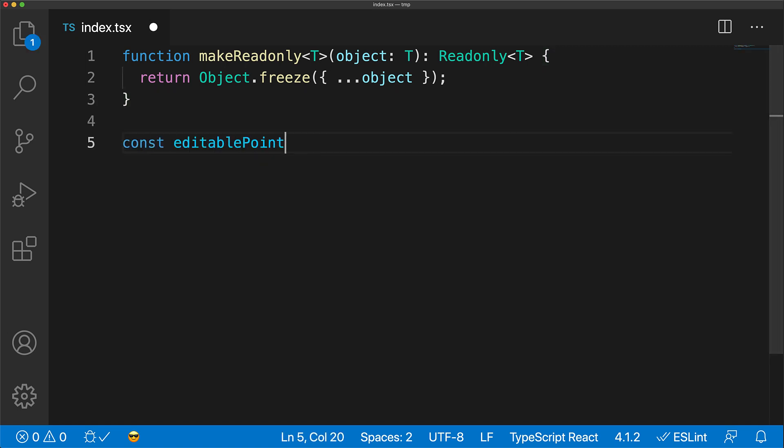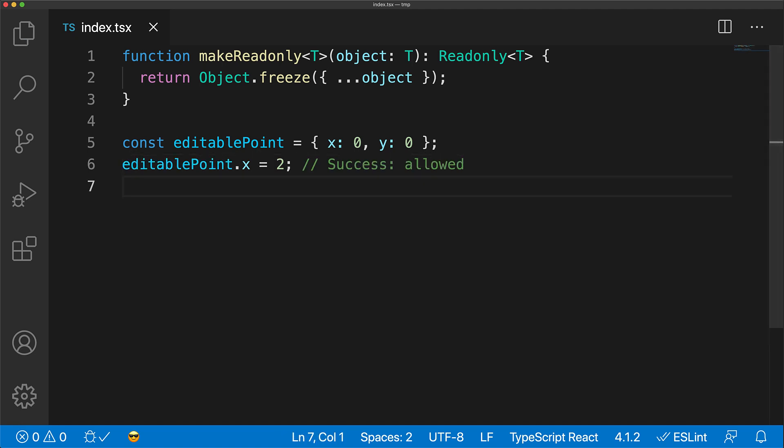Now we have an editable point with members X and Y, and you can see that we are allowed to modify its members, for example, set the X to a new value.